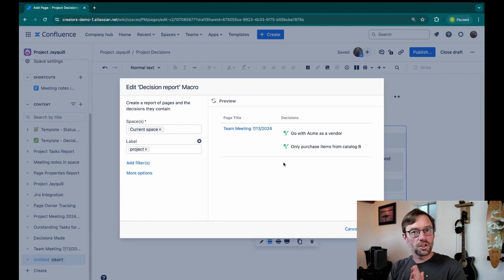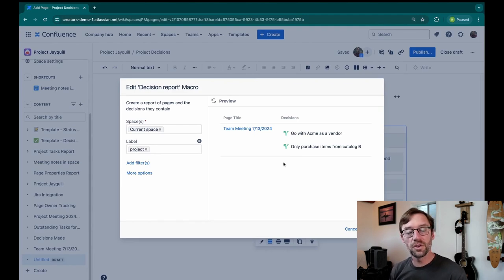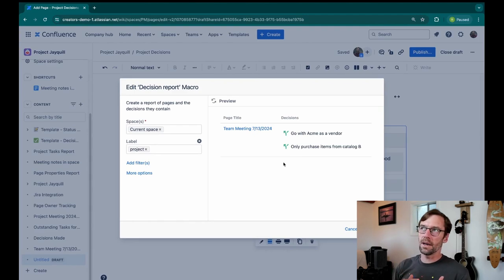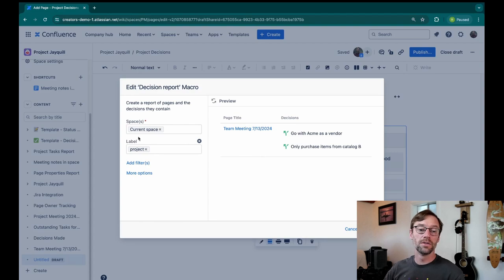So decisions by themselves are very useful. But if I consider them when I also think about how I use labels, they get even more powerful.